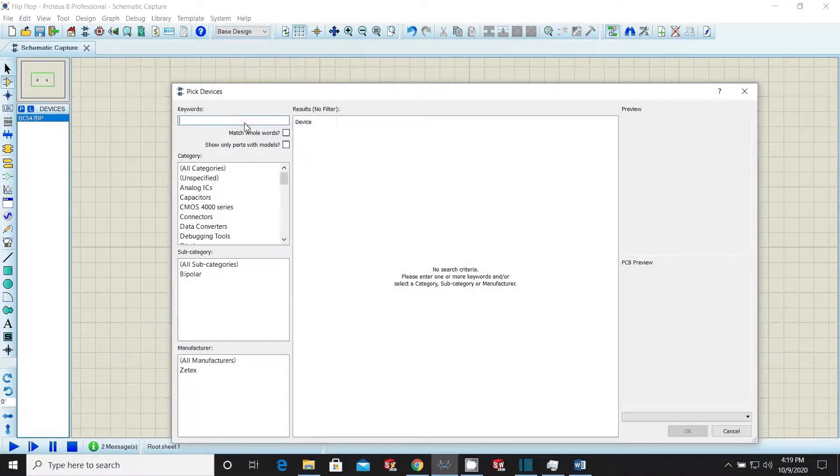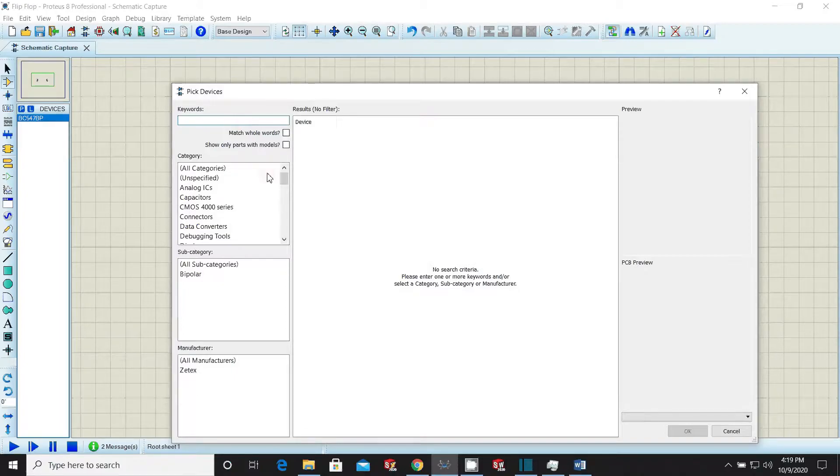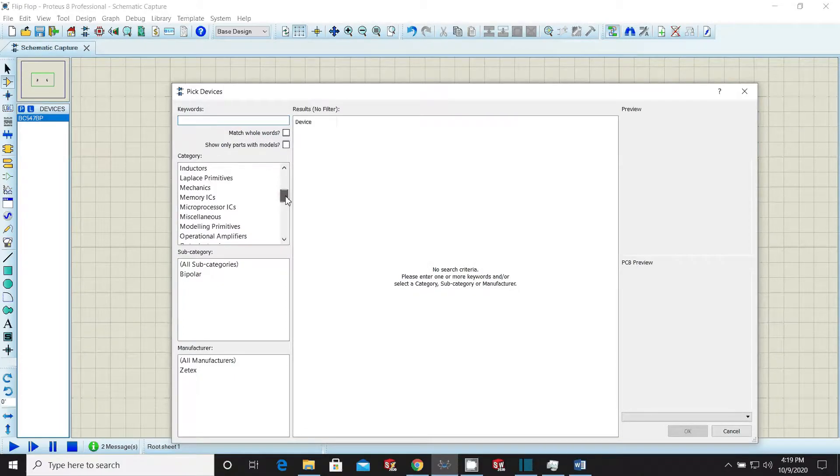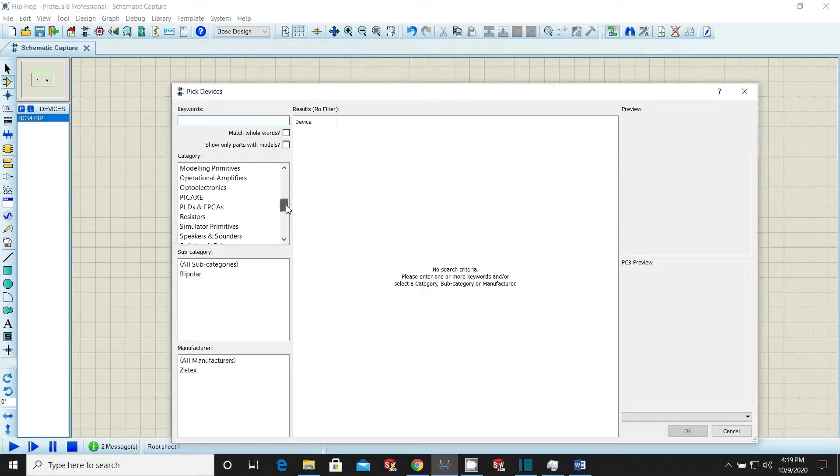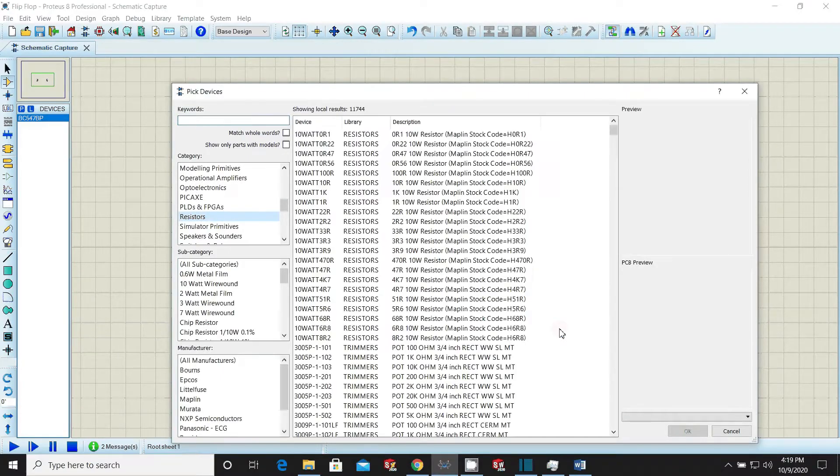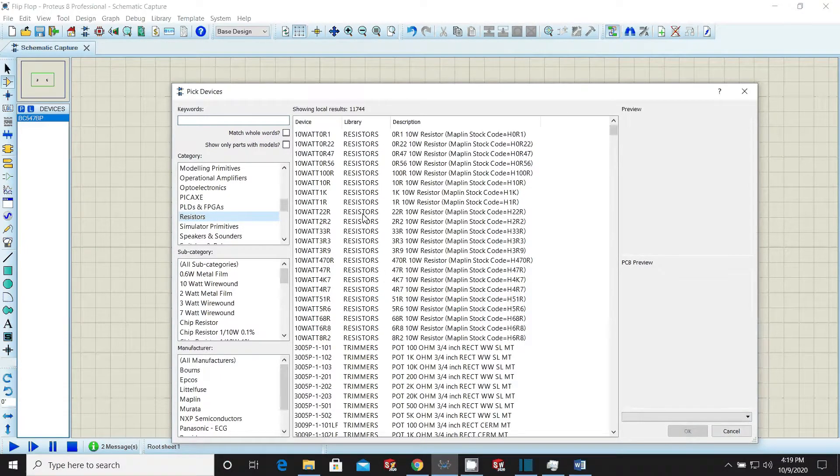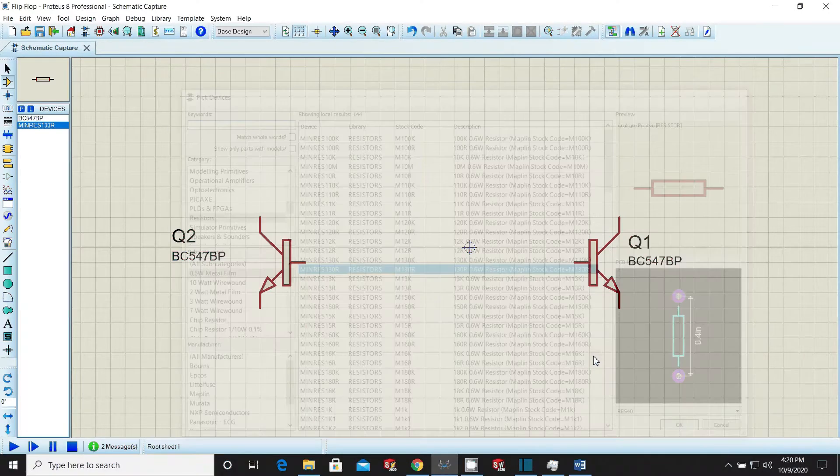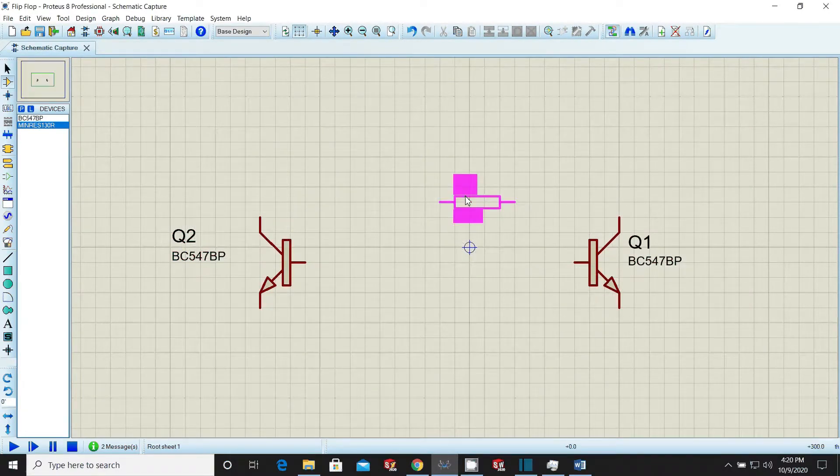Now again open the library and choose a resistor. The resistor may be of any value. Make sure that we can change the value of components even later on when placed in workspace. Place resistor at appropriate place.